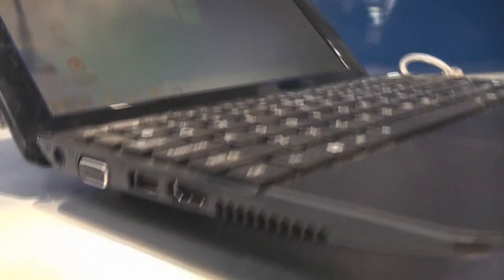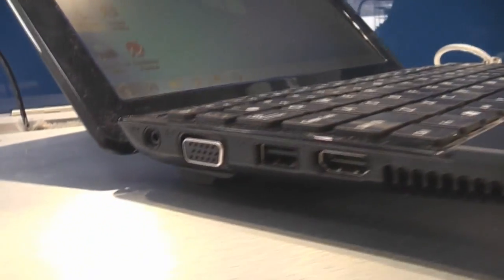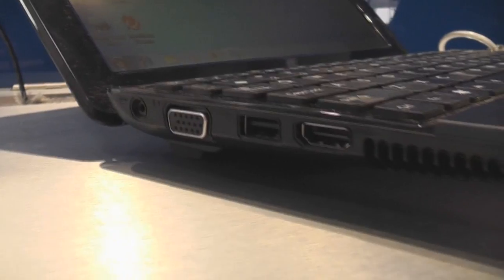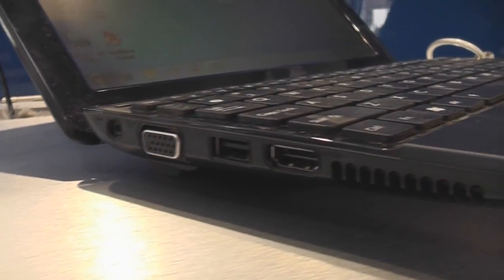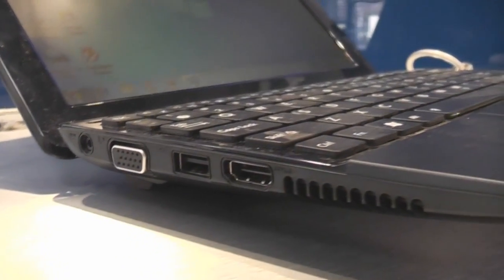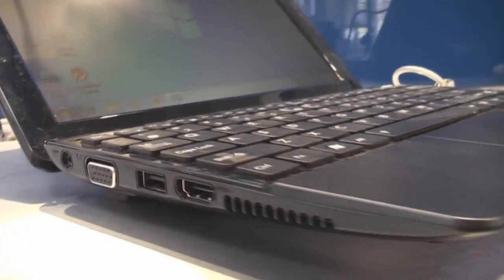Let's go over to the other side. There's the power plug, VGA out, the normal USB port I was talking about, and an HDMI out.